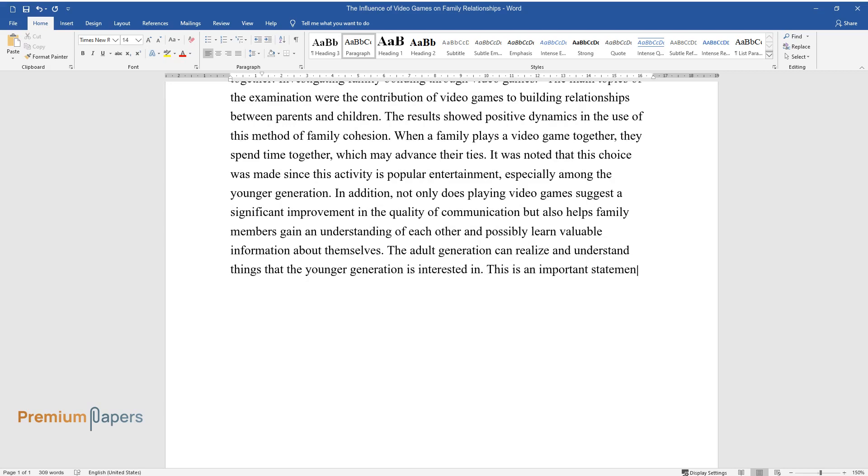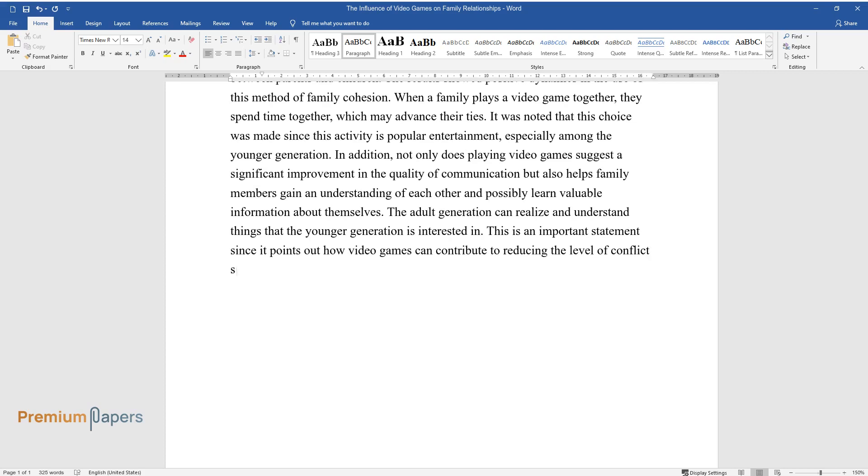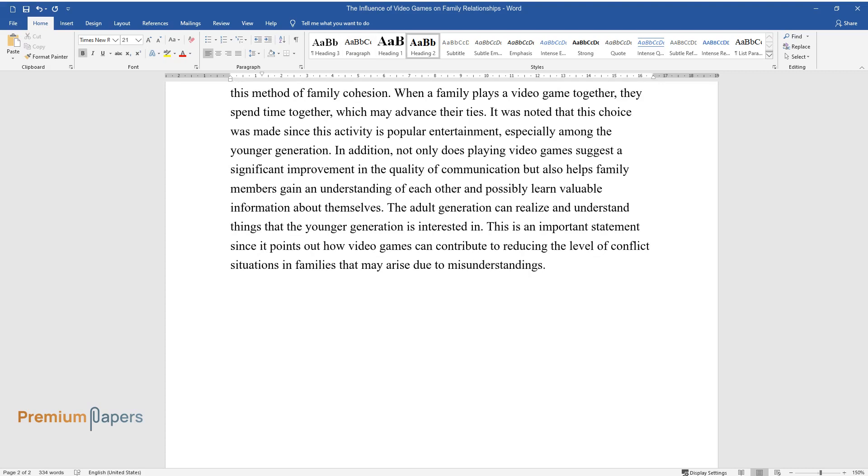This is an important statement since it points out how video games can contribute to reducing the level of conflict situations in families that may arise due to misunderstandings.